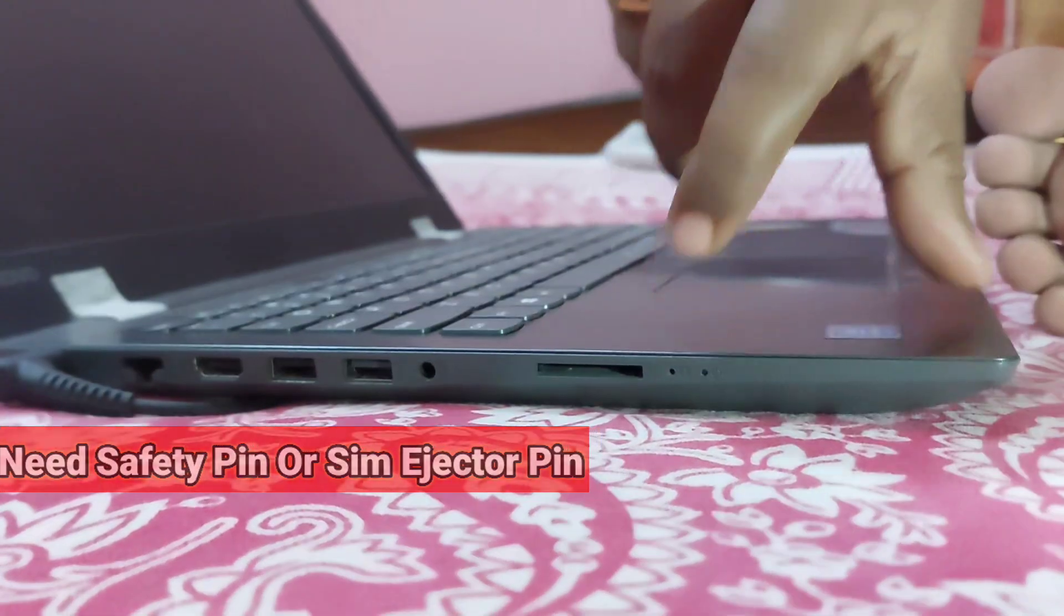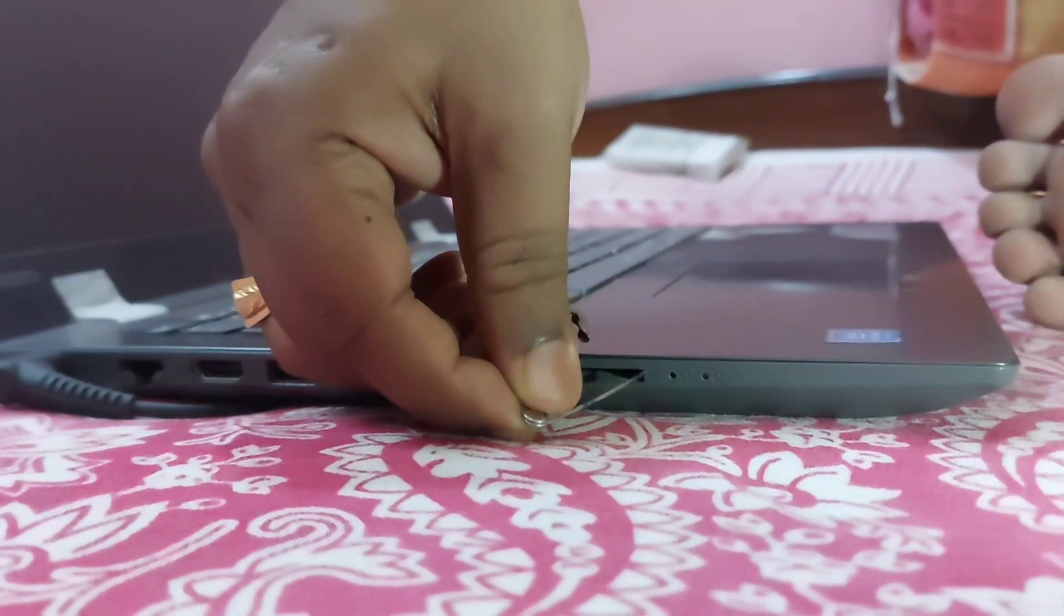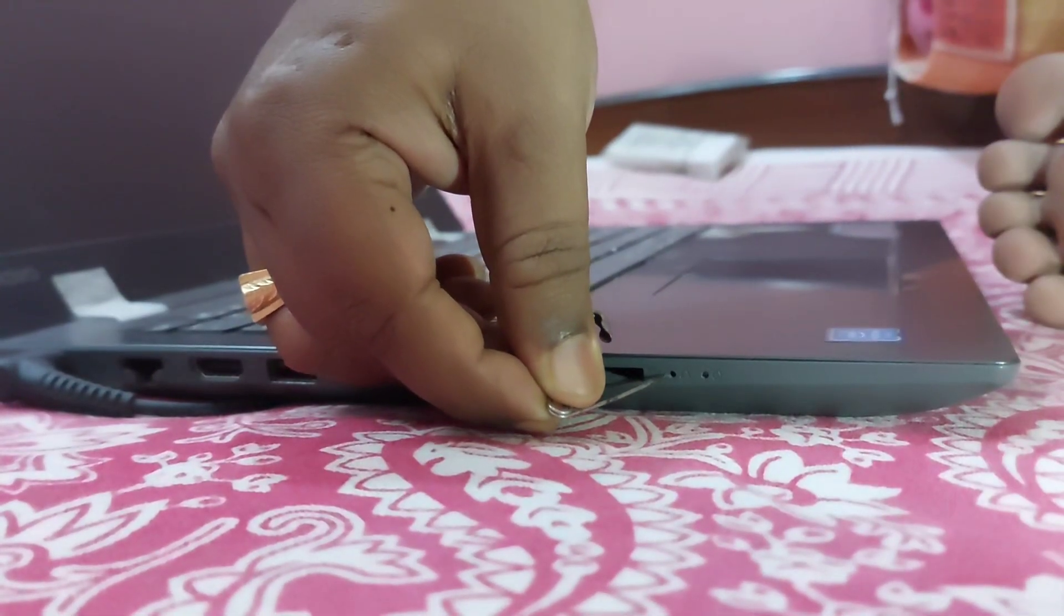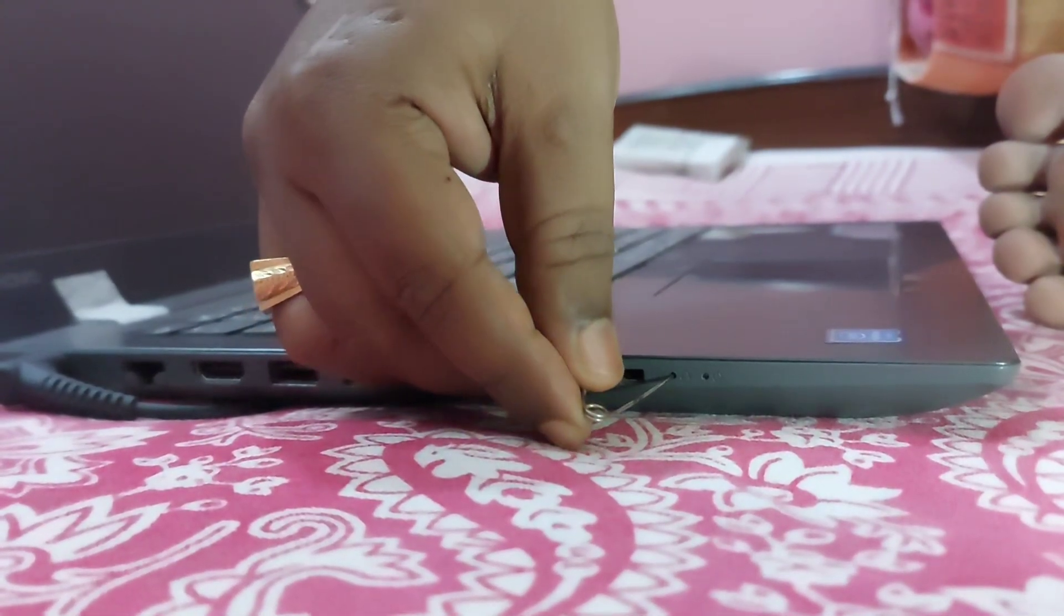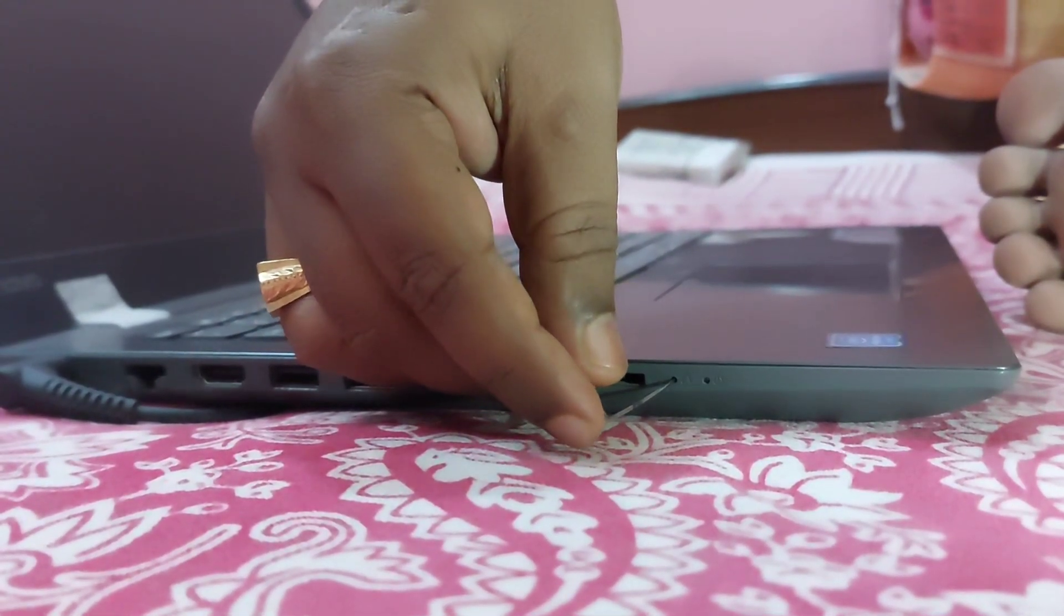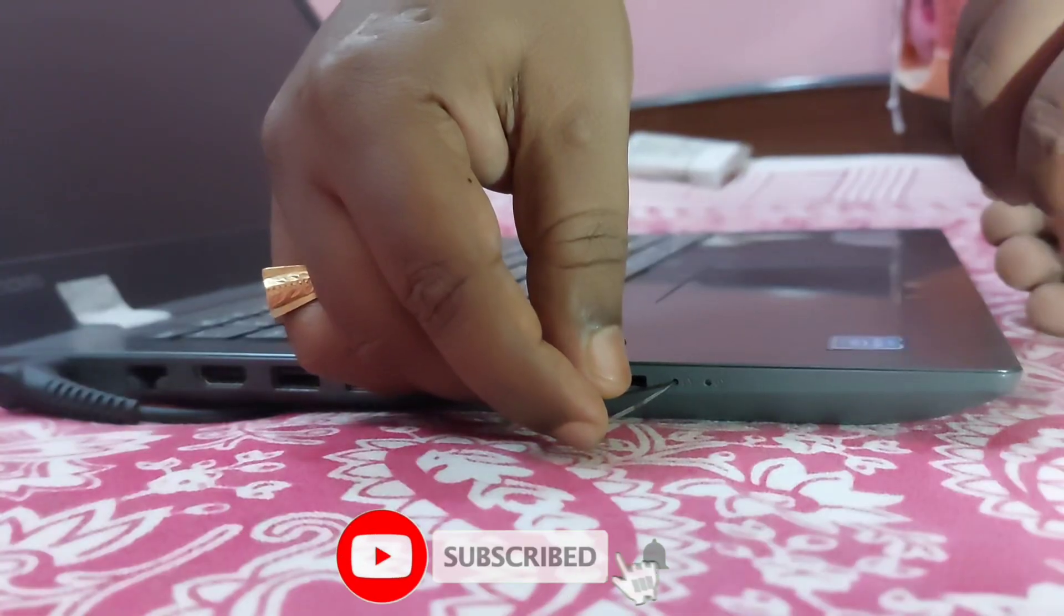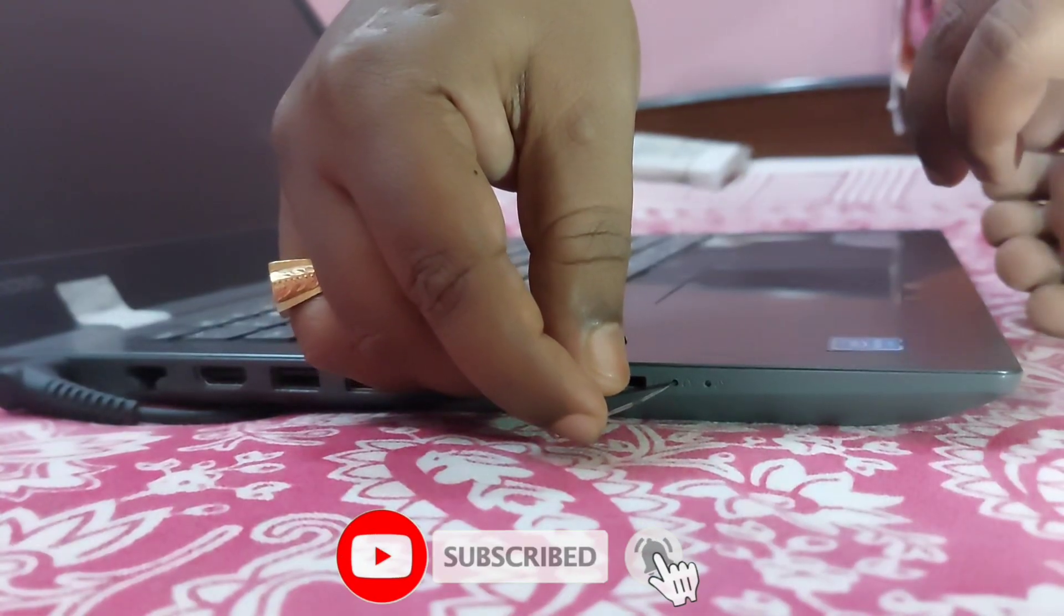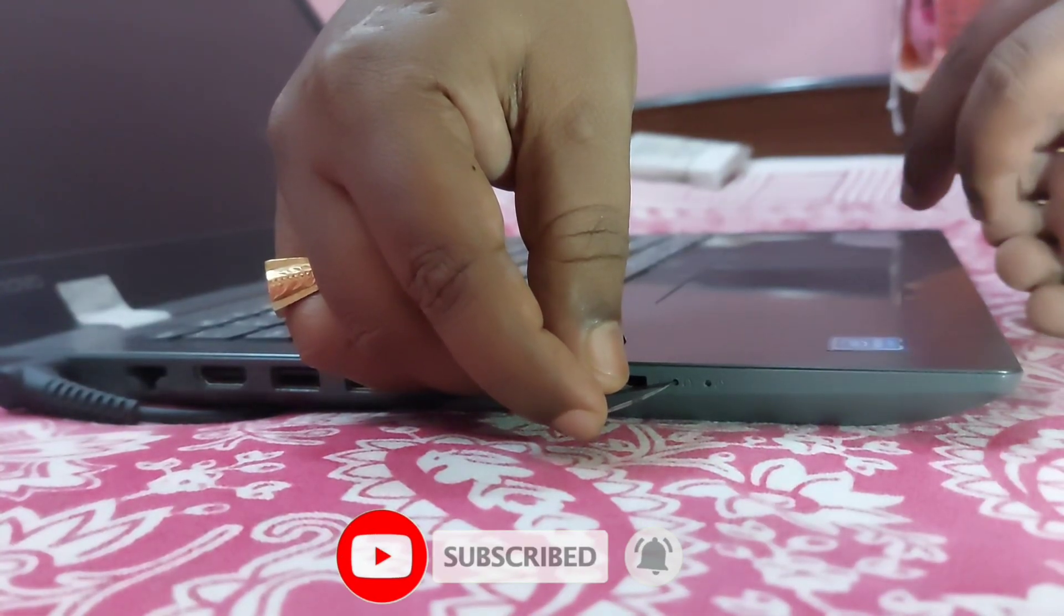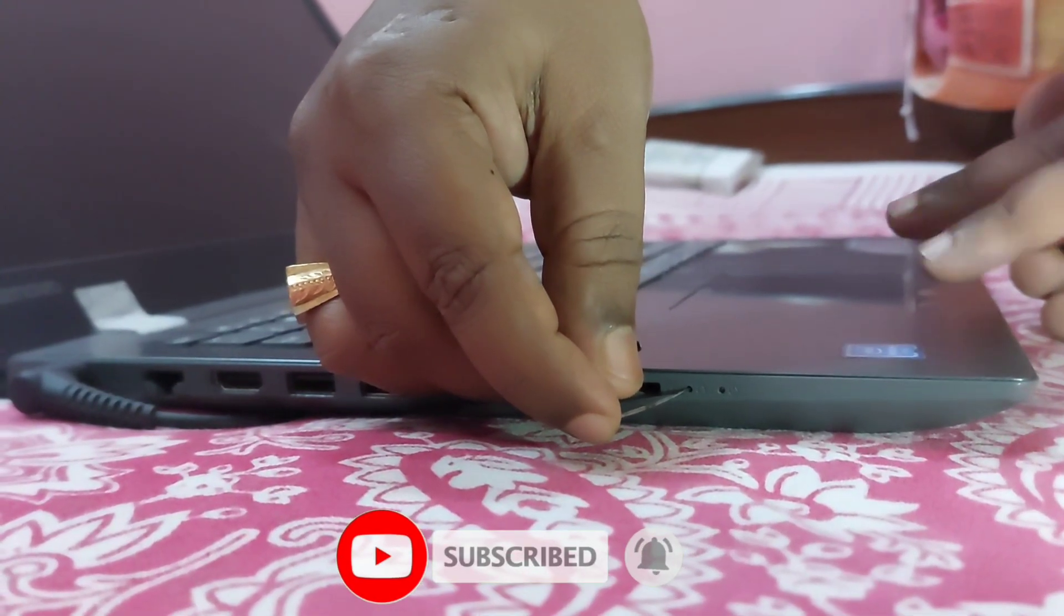How to use the Novo button: Locate the Novo button, which is usually on the side or near the power button. Turn off the laptop and ensure it is completely shut down.